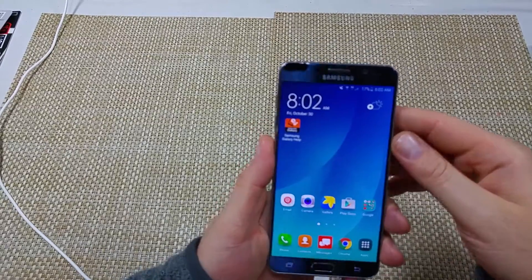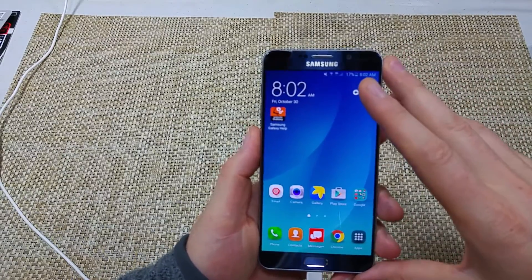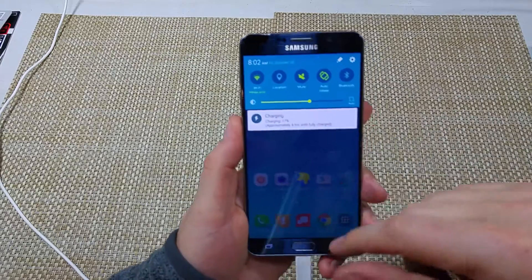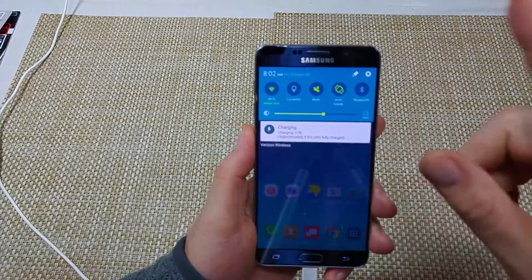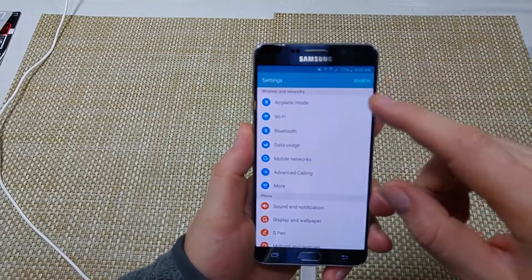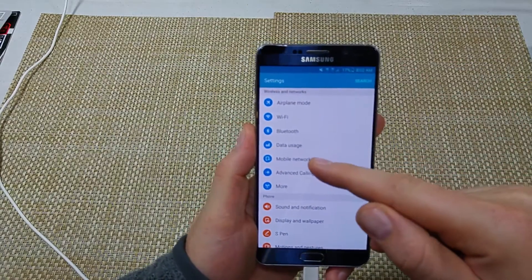This is a quick informational video. I got the Samsung Note 5 and I'm going to show you how to check your data usage, what's using up your data, and how to manage it. First you want to go to Settings and then Data Usage.